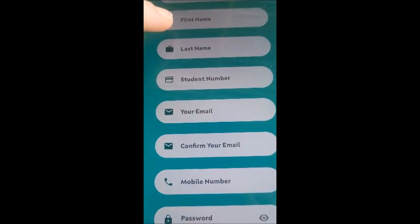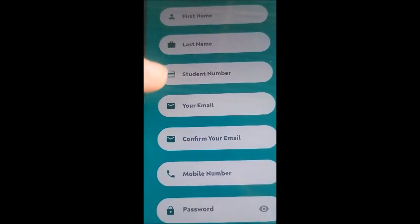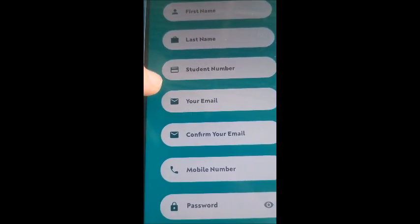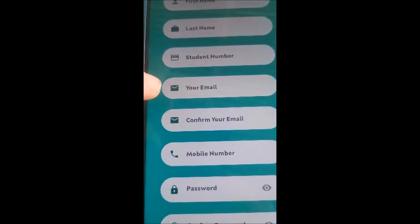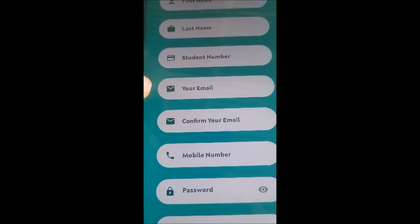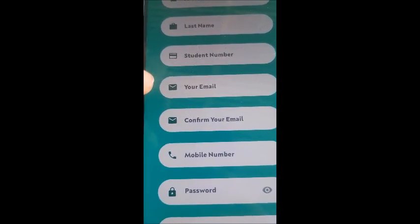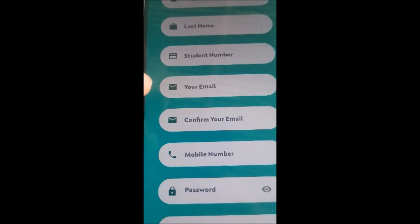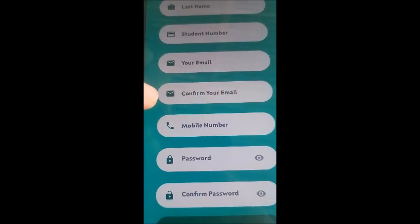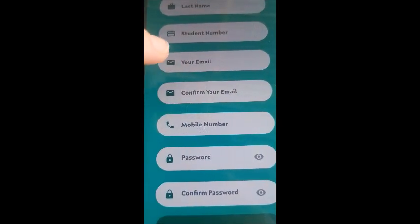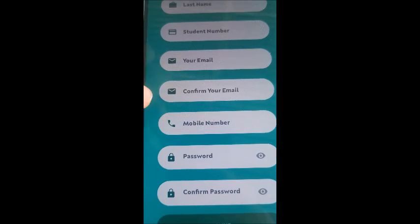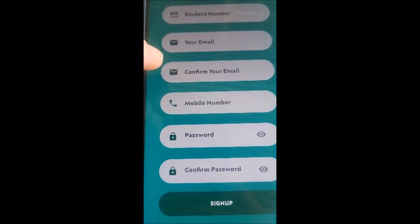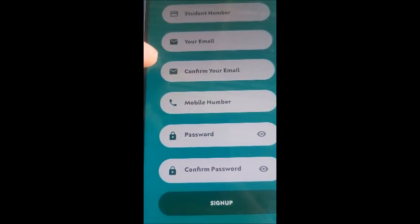You've chosen UNISA. Then your first name, your last name, your student number. This is your myUNISA student number. Your email. It will be your myUNISA email. No other email. Your myUNISA email. Then you have to confirm your email. So you just put your myUNISA email in again. Just to the system, just double checks to make sure you've put in the right details.